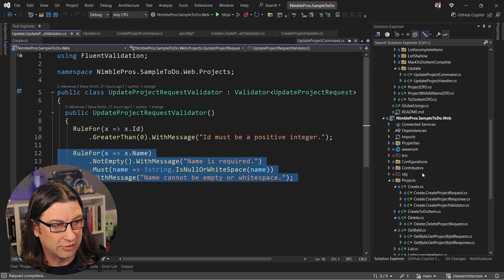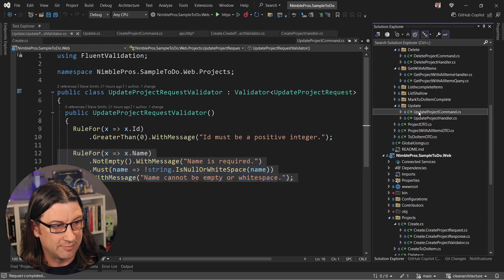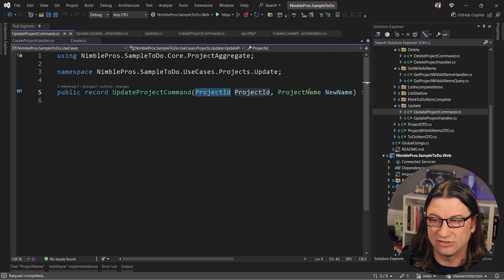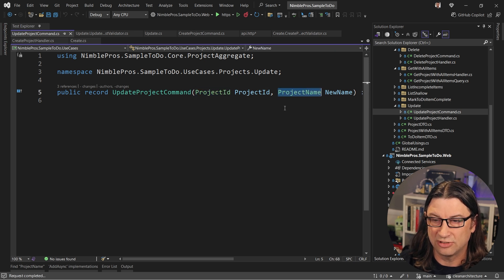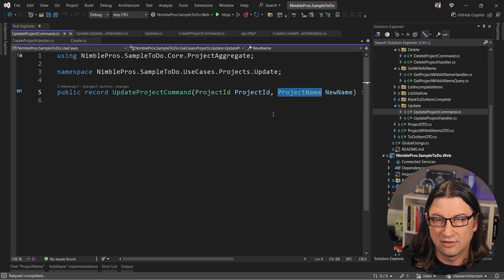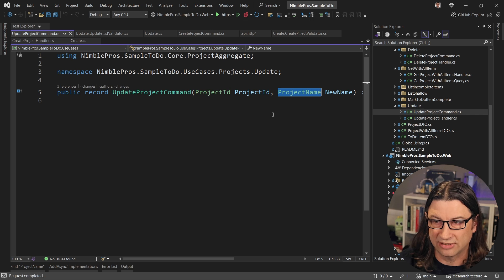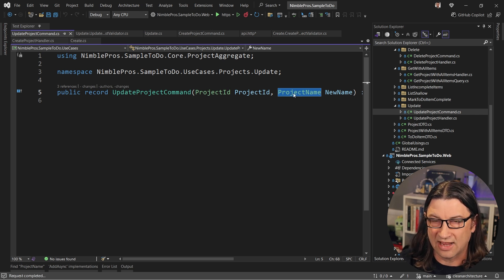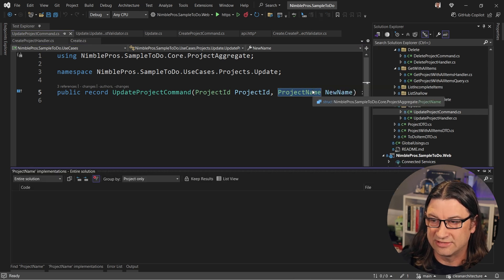Now, if we look at the update command, what you'll notice is that it is not taking in an integer and a string, it's using VoGen to generate those value object types. VoGen stands for value object generator. And inside of these types, if we go to their implementation,